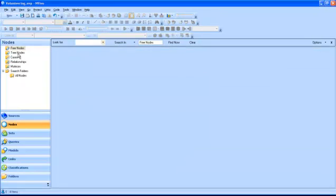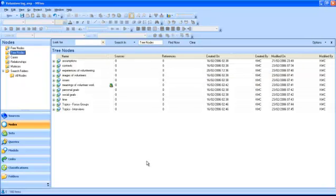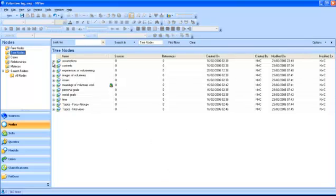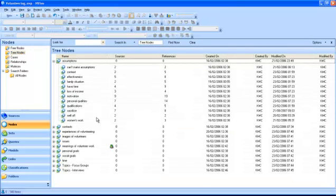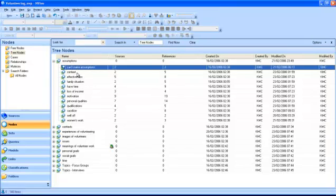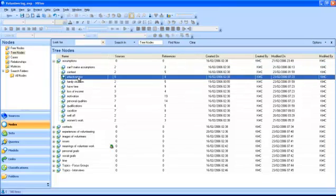Tree nodes are nodes which are linked with other nodes in a hierarchical way, so that you have parent nodes which contain child nodes. For example, the tree node assumptions in the volunteering example contains the child nodes can't make assumptions, context, effectiveness and others.